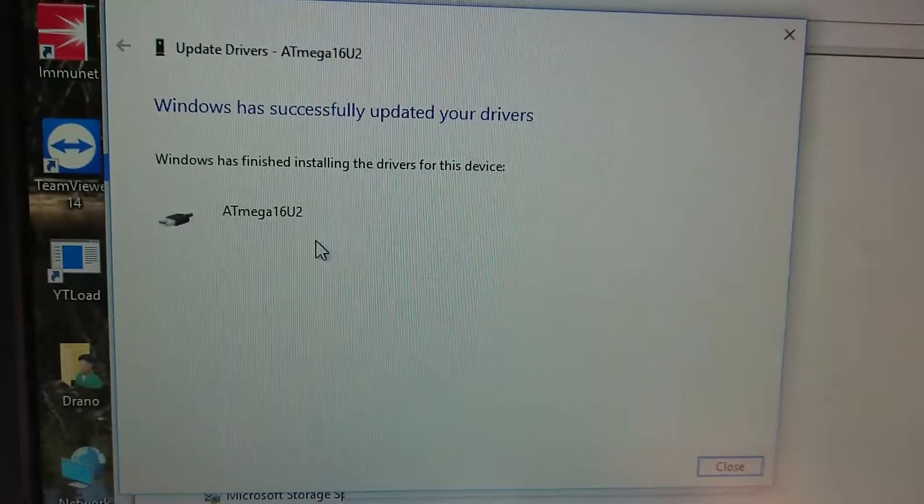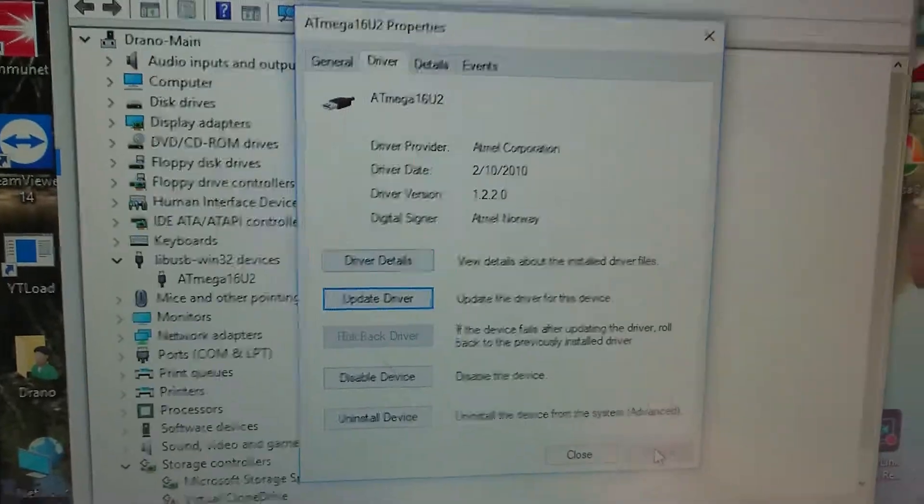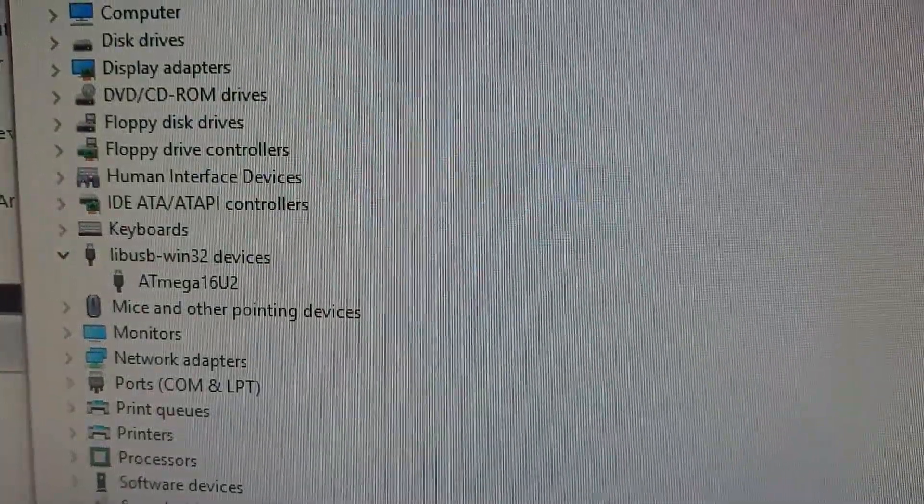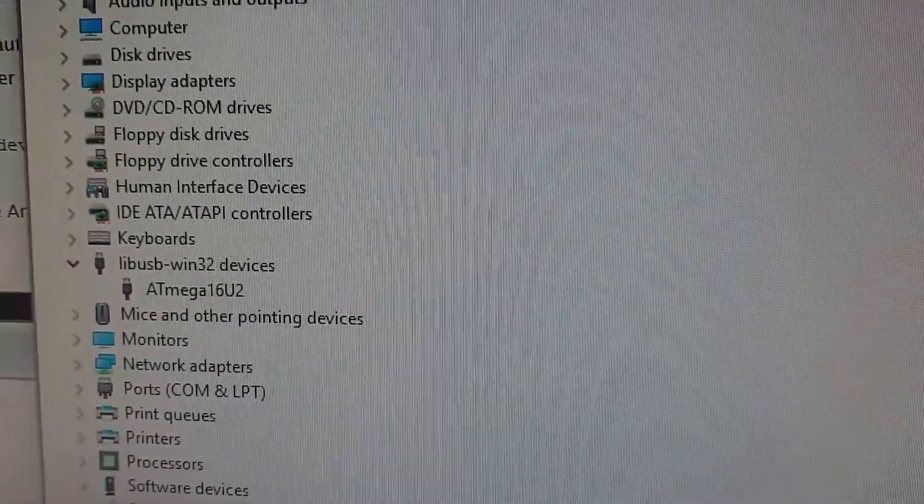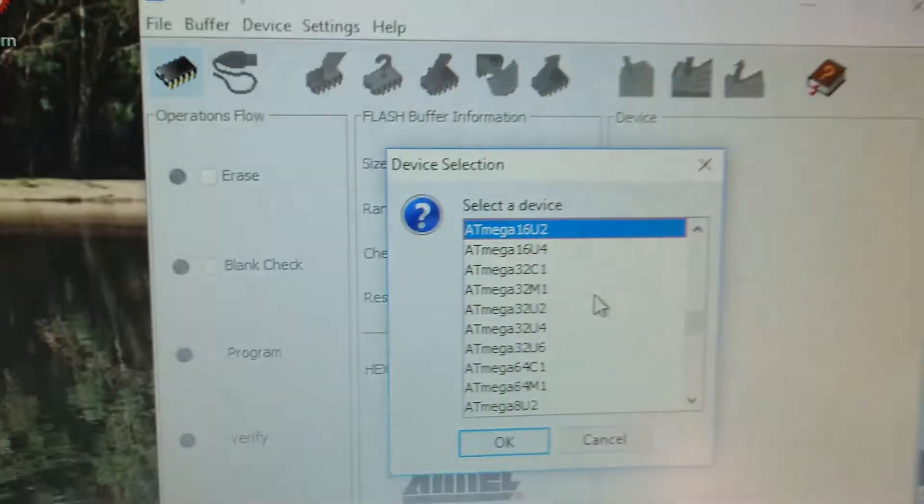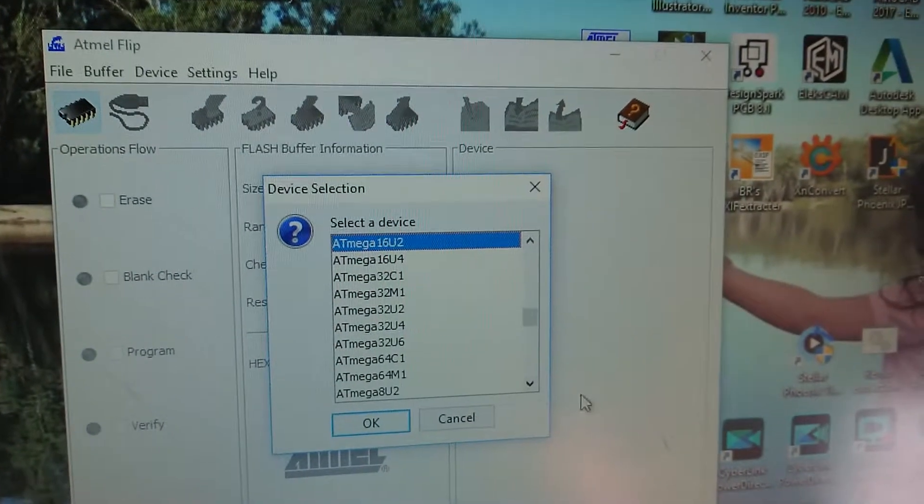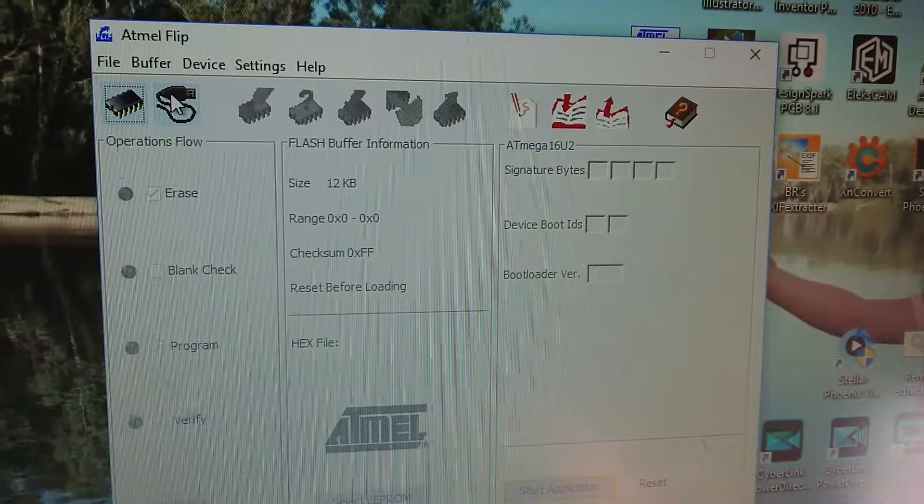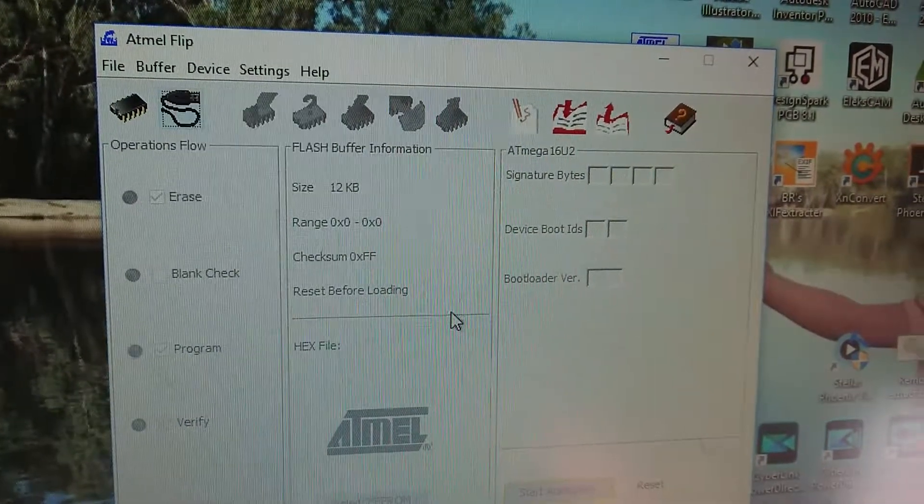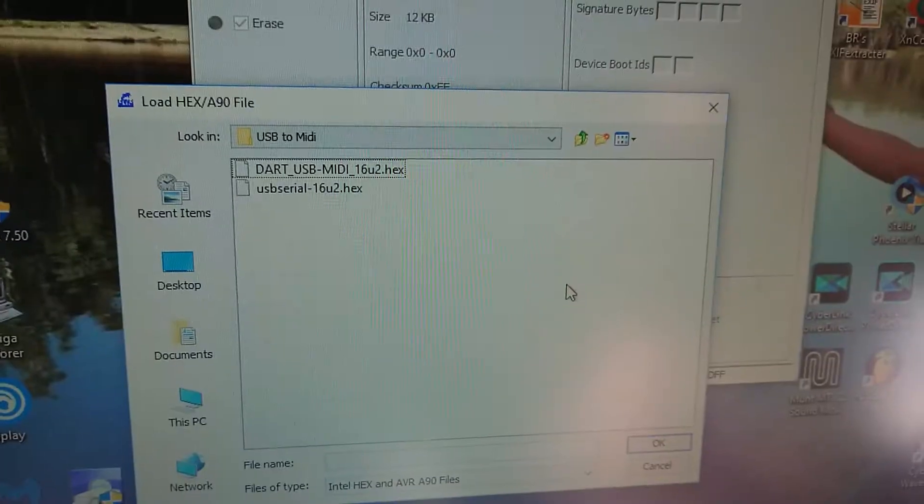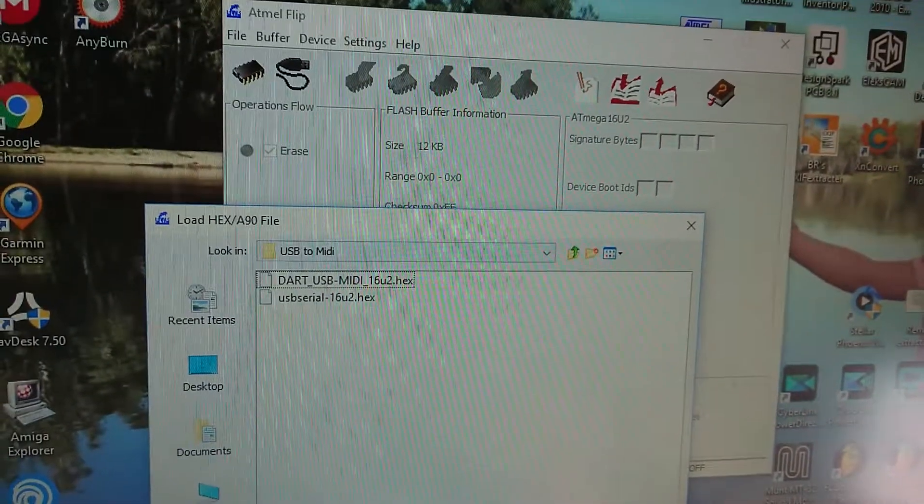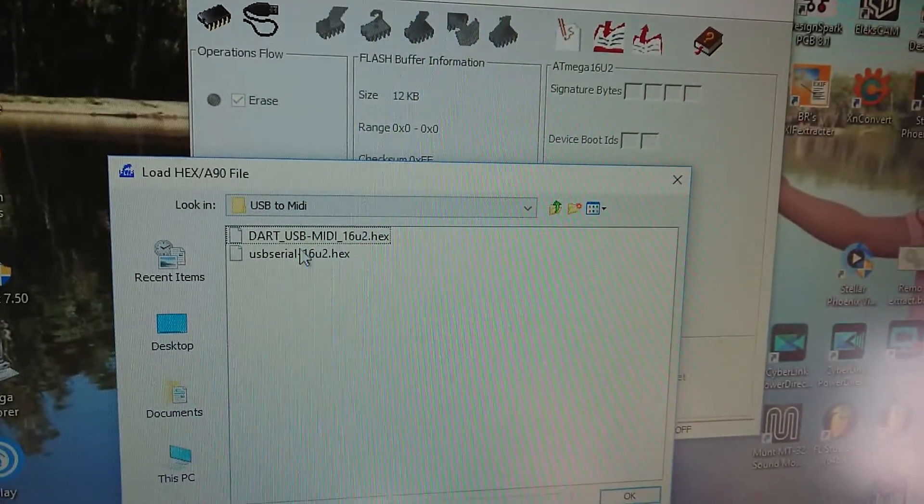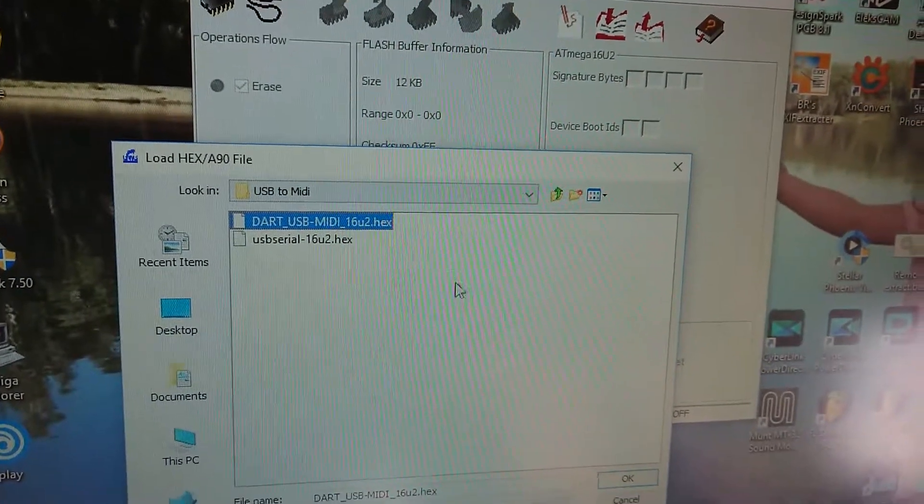AT mega 16 u2, that's what we would expect if we had it in DFU mode. Let's get the flip software running. Device manager reports this as an AT mega 16 u2. We'll go over to the Atmel flip software and load AT 16 u2. From here I think we need to select our file. I went to file and then load hex file. Now I'm loading the DART USB mini hex file.